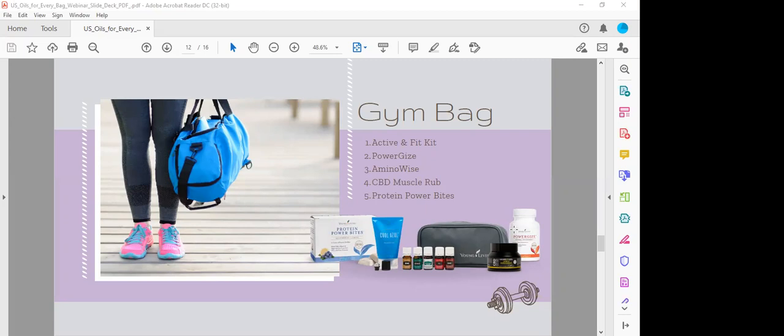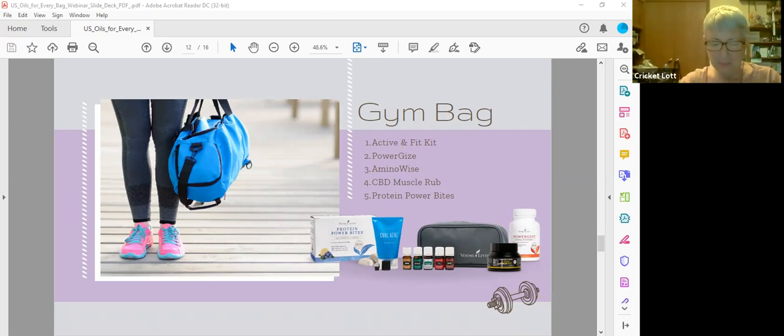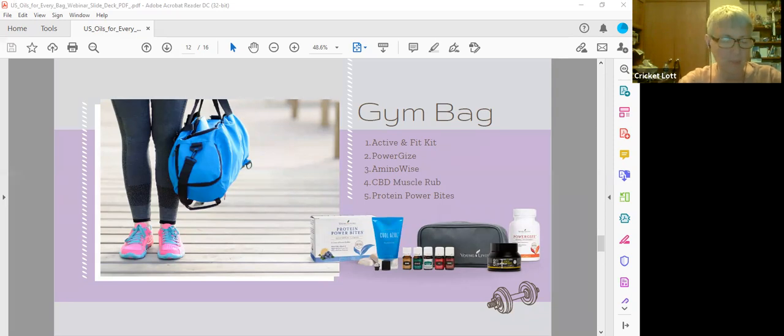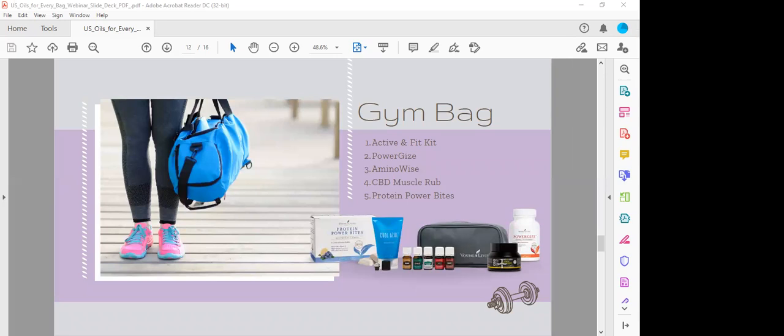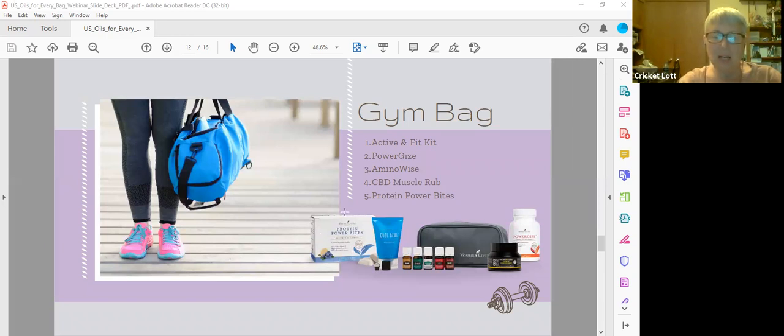CBD muscle rub goes without saying that this is for sore muscles. It's got CBD, menthol, camphor, clove, lemon, peppermint, tea tree, wintergreen. It's great for sore muscles. How many of you use CBD muscle rub? Yeah, it's a good one.